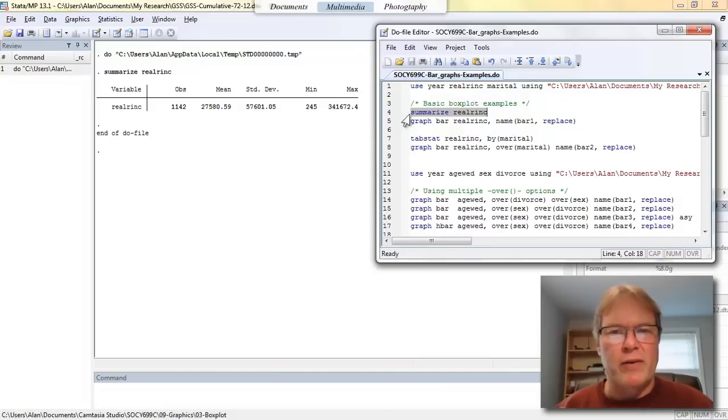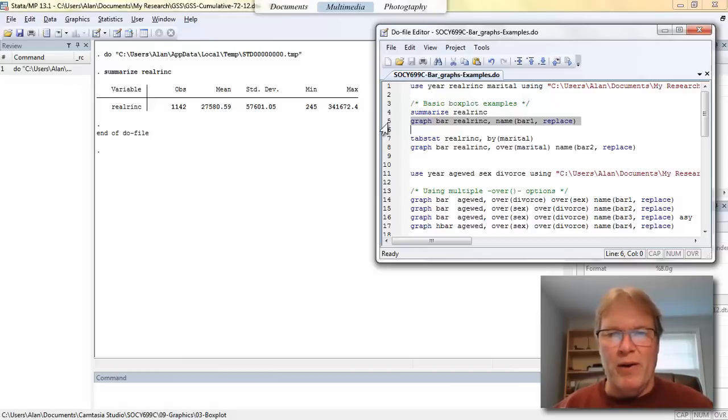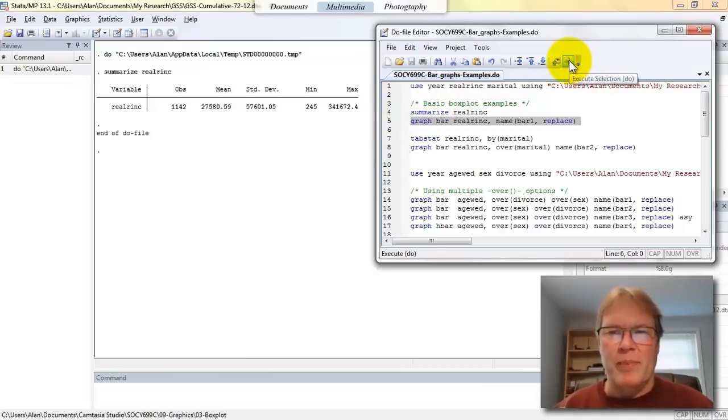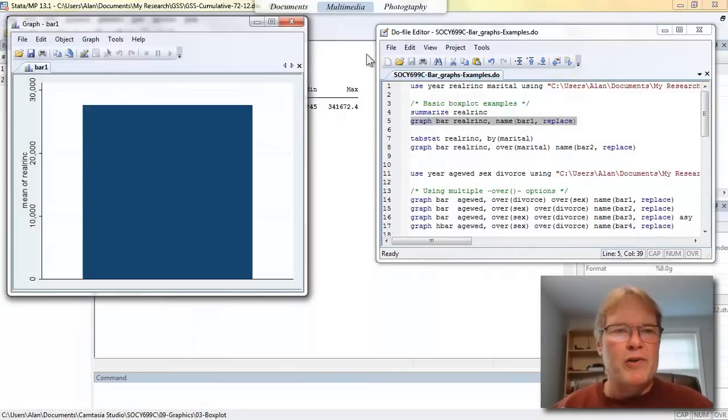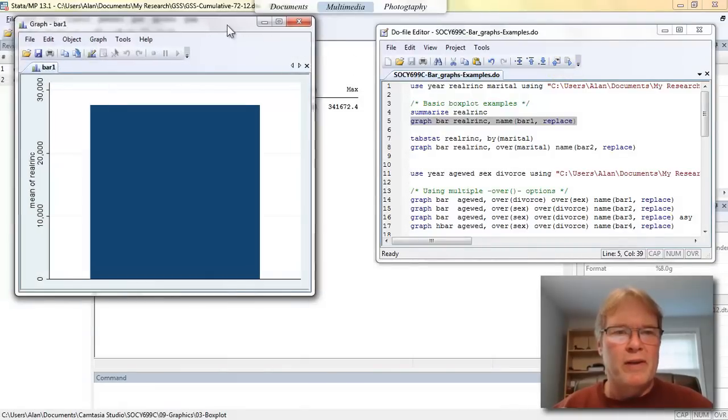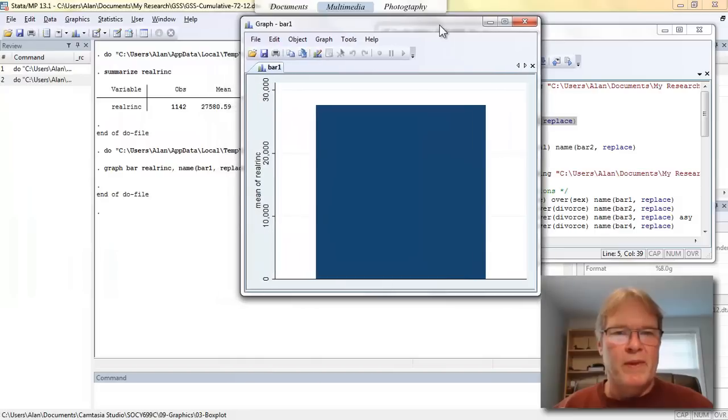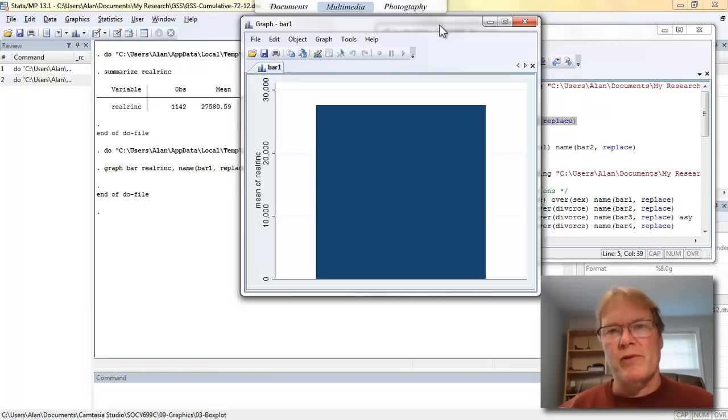Let's go ahead and look at this graph bar. I like to execute these commands when they're in my editor window here by highlighting the command and then I just come up to the execute selection button and click on it. Now, this bar chart, move it over just a bit here, is not very impressive. And in this sense, it's very similar to the box and whiskers plot.